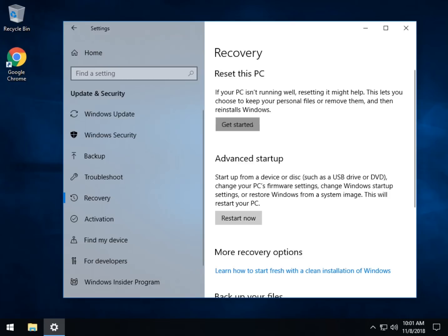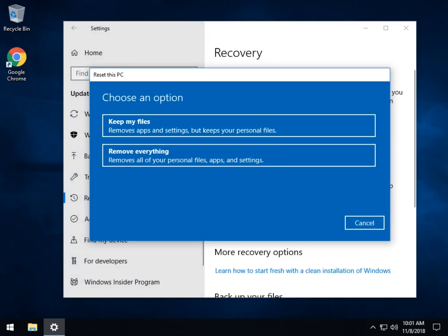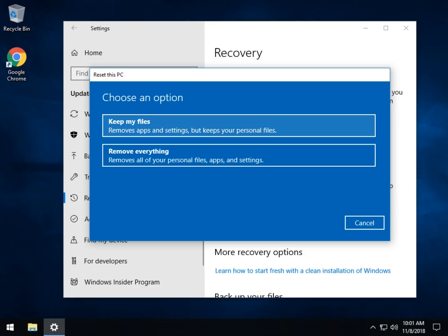We'll discuss what is saved and isn't saved here when the process starts. You can keep your files but take note, it will remove your apps and all your settings and bring you back to a Windows install without removing documents. Removing everything will take you back and give you a clean install of Windows.